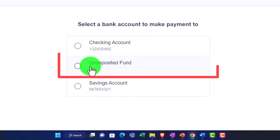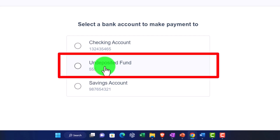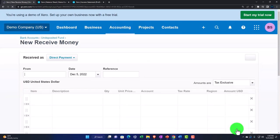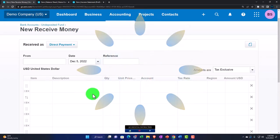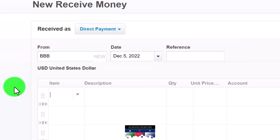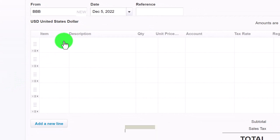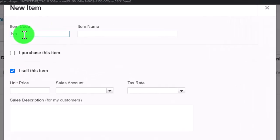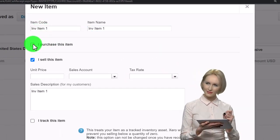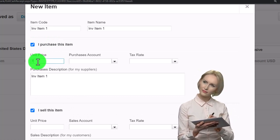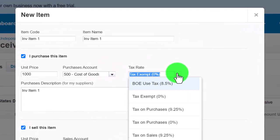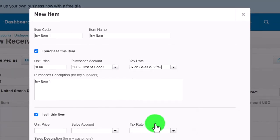Let's make a couple of transactions. Going to Receive Money, I'm going to direct it to the Undeposited Funds account this time, and then group two items together when I deposit into the checking account via a transfer. I'll call the customer 'BBB.' Now let's set up a new item — hitting the item drop-down, new item — I'll call it 'Inventory Item One.' The purchase price will be $1,000 and the purchase account will be Cost of Goods Sold.